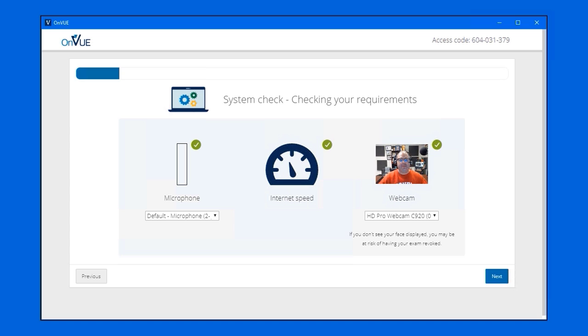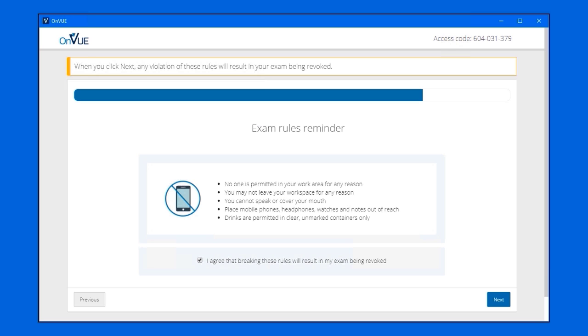One thing I didn't show is this. The other half of this validation takes place on your computer, where it does a system check. And what you'll want to do here is get three green checks, as you can see in the screenshot. Just speak audibly and say things like testing, one, two, three. They just need to get a signal from your microphone. The internet speed, I already told you that, at least three megabits per second down and up. And then your webcam, it needs to be working and you need to be in frame.